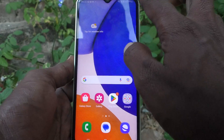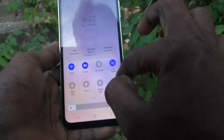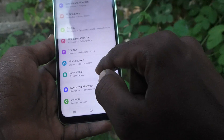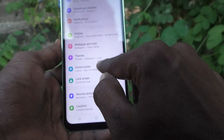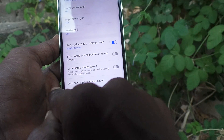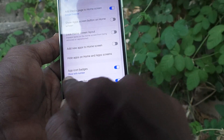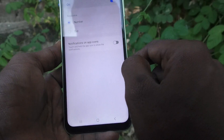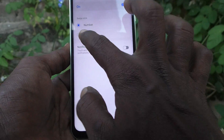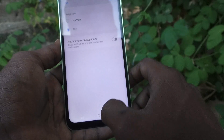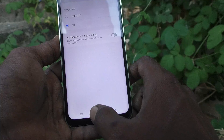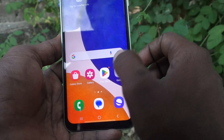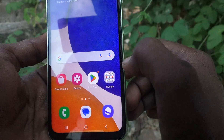What you have to do is go to the Settings of your phone, then go to Home Screen, then go to App Icon Badges. Click on it and change from number to dot.